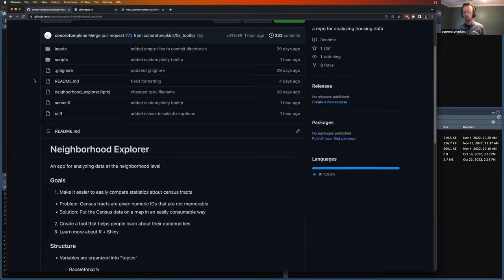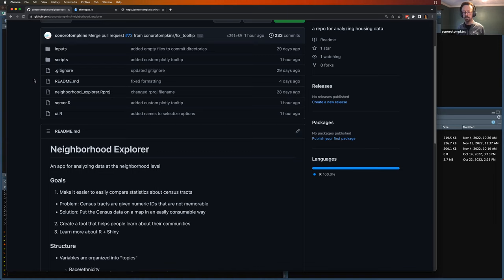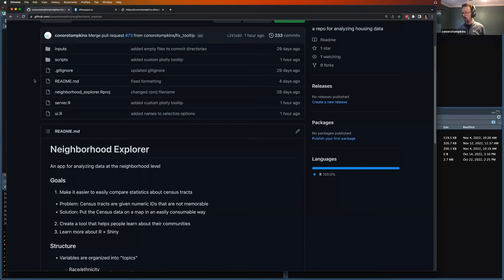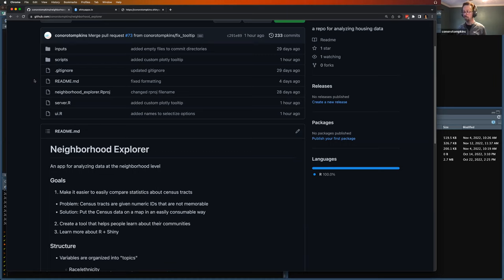So if you have ever worked with Census data, the Census IDs are 12 to 18 length strings of numbers. It's not very informative. It's not memorable. It's not like a state or county where there's a name. Census tracts are just numbers. So if you want to understand more about them, you should put them on a map so you can compare them side by side.